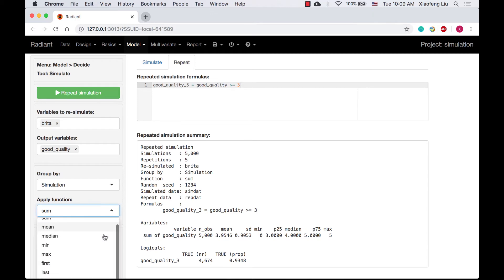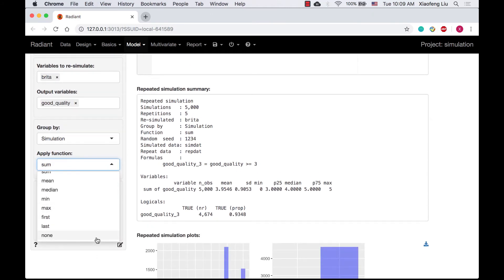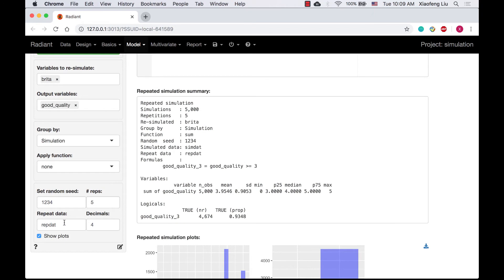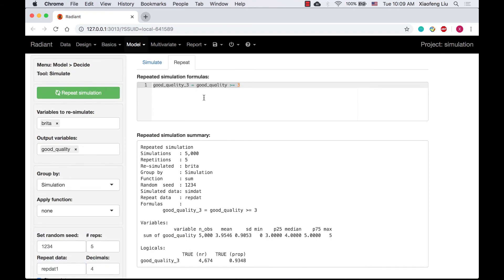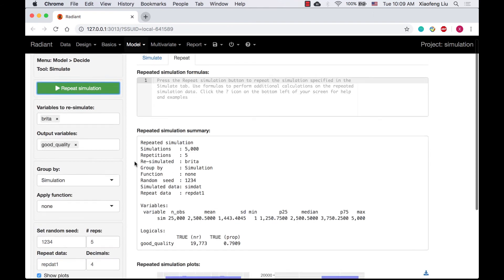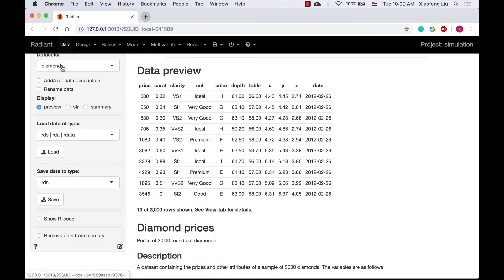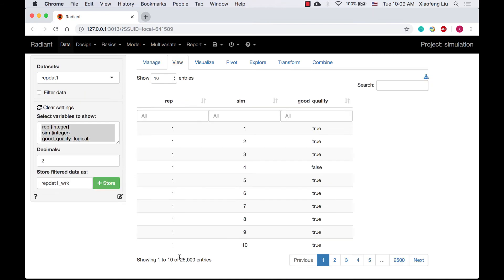I am going to remove the applied function and leave it as null. So we will simulate 5000 runs and each run has 5 repetitions. There are 25000 entries. I am going to reshape it into a 5000 by 5 matrix.